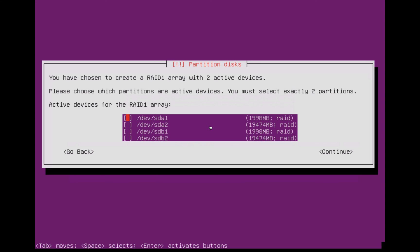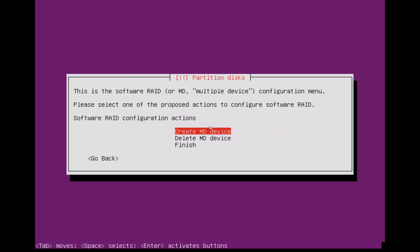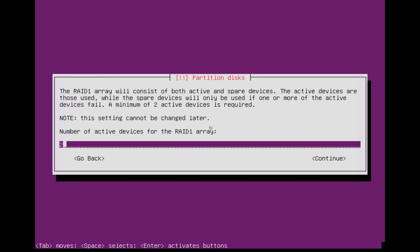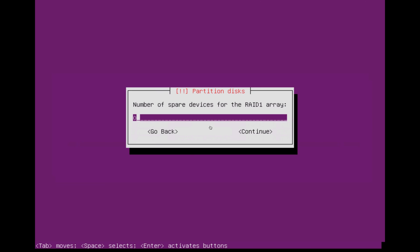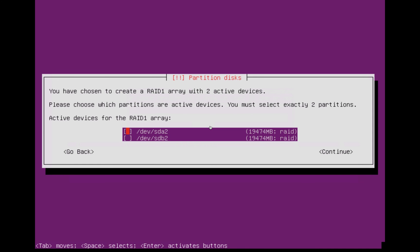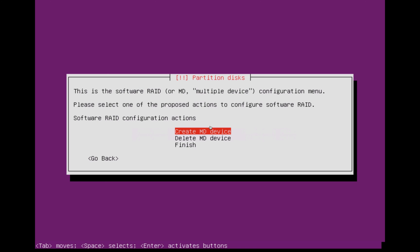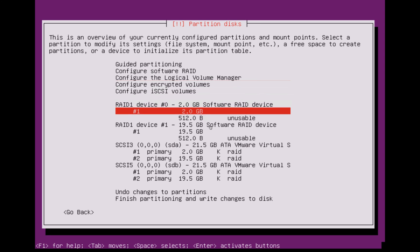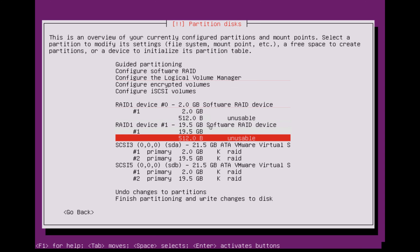You should see here these are the different partitions that it's detected. The top one and the third one down are going to be the swap partitions. You can just go ahead and select those and then do the same for the other block. Once you've done this, click finish and you should be able to see these are here now.